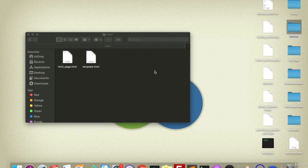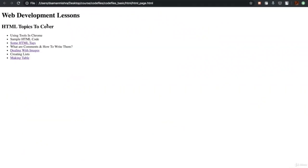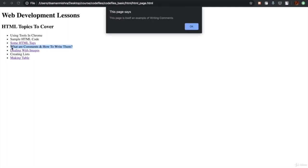Today's lecture is going to be very simple. As I told you in the last class, this time we are going to learn how to write comments and understand what they are used for.